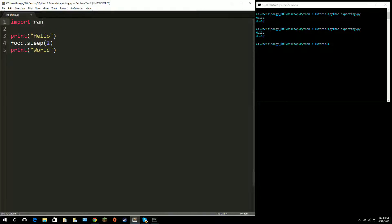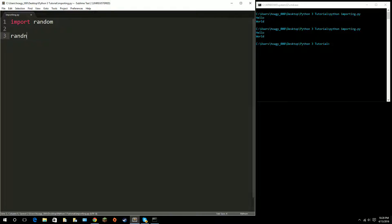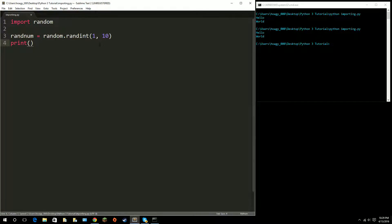Another one is 'import random'. We can store a variable — we'll call it rand_num — and set it equal to random.randint. What this does is it references the random module and uses the randint function built in. The two parameters are the range you want. So I want it to be between 1 and 10. Then I can go ahead and print rand_num. I've stored a random integer between 1 and 10 into the variable rand_num.